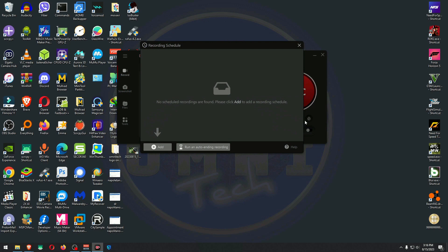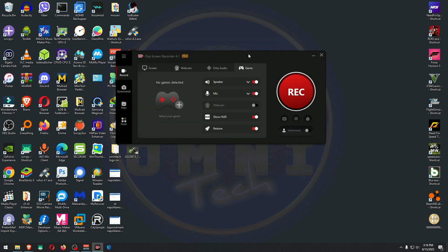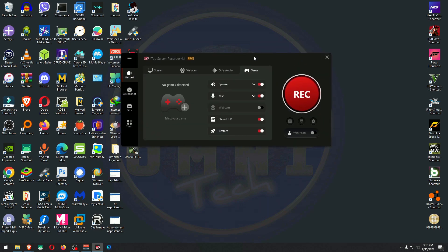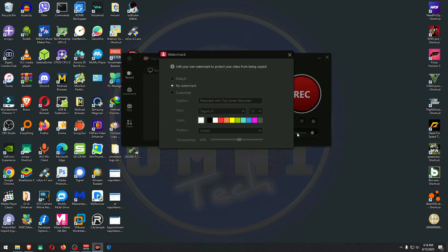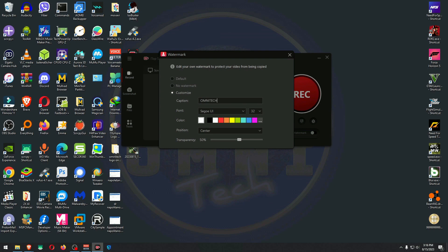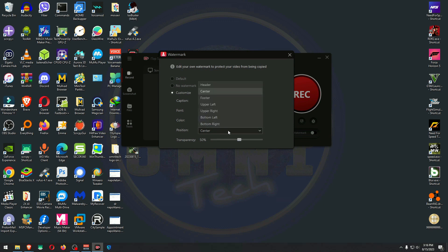Even if I wasn't approached by them, would I buy iTop Screen Recorder? I would say yes. It has a lot of features bundled in one. That's actually really good. It's a really good deal. This is a quick editor which looks like you can just do quick cuts.